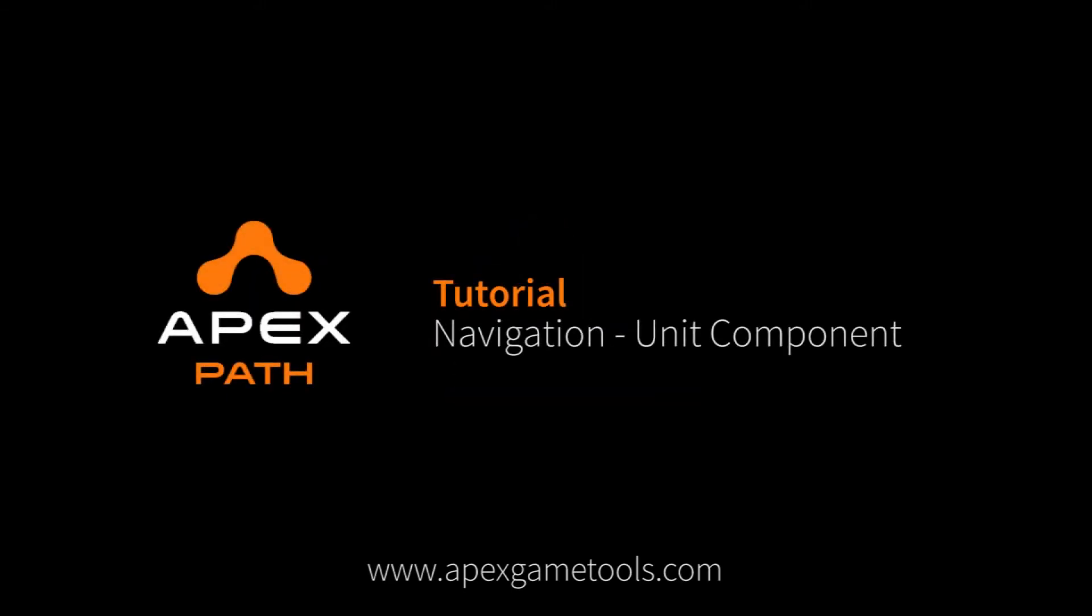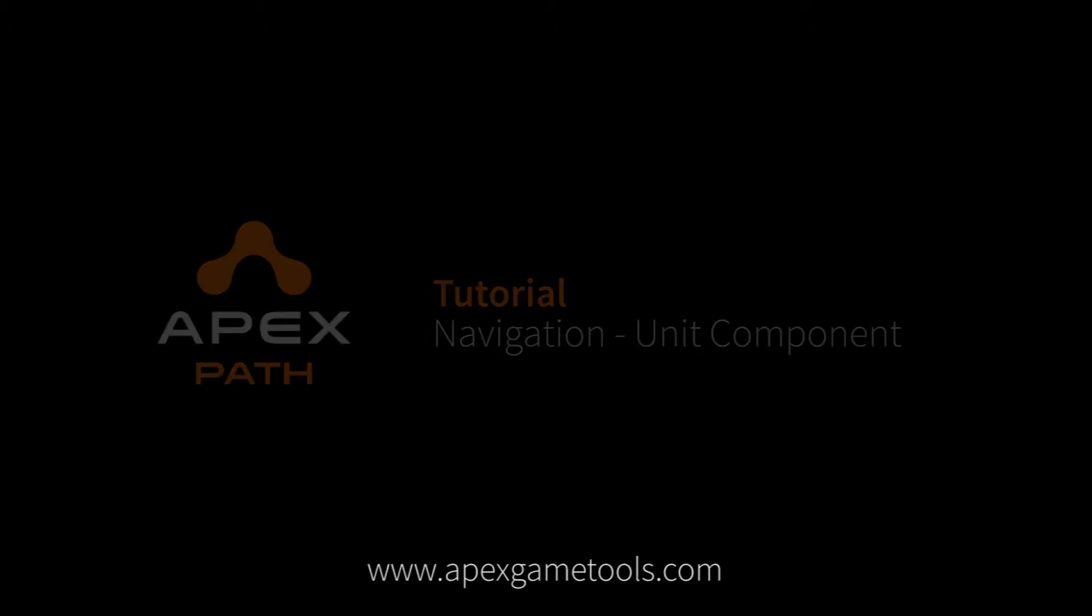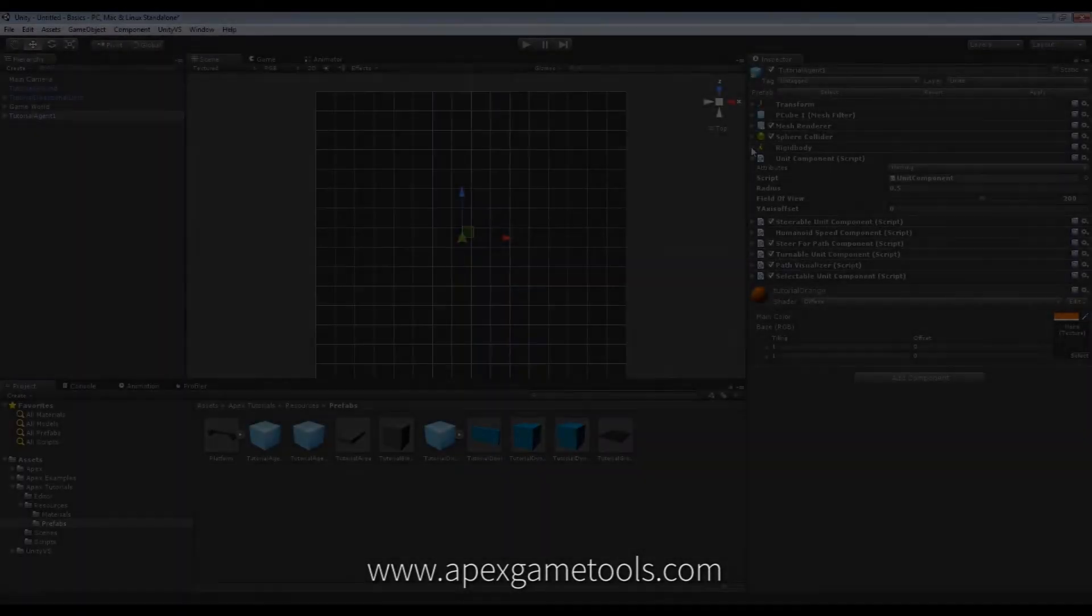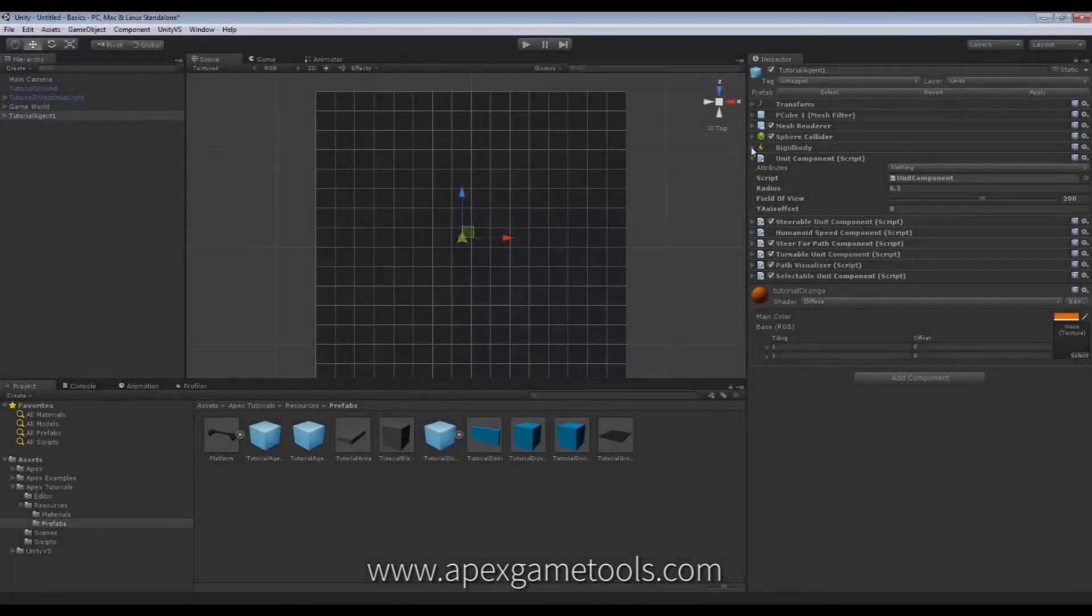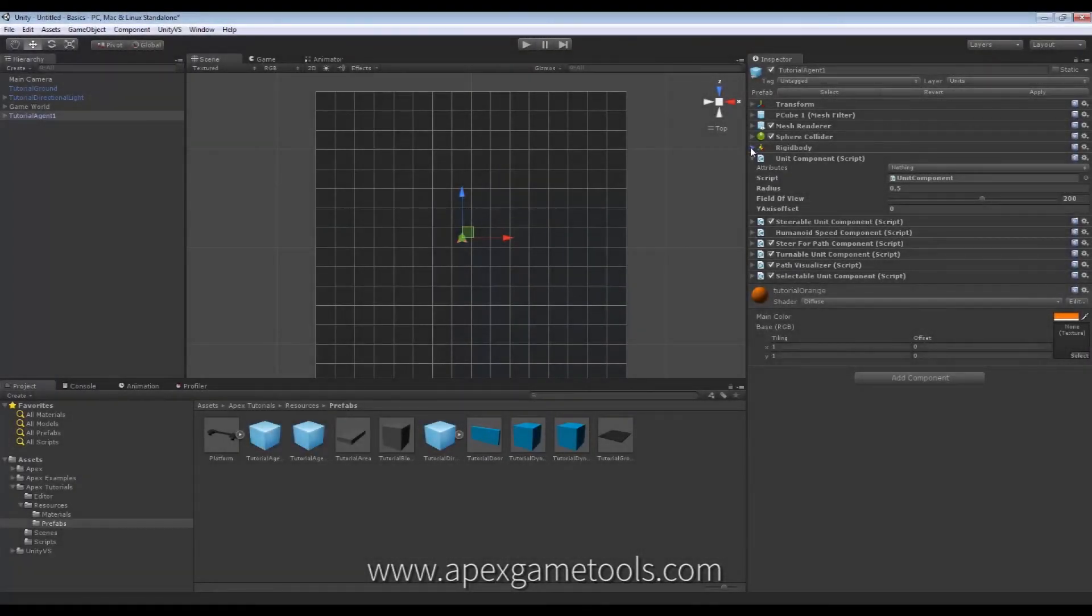Hi, this is Thomas from Apex Game Tools. In this video we'll be looking at the Unit component, which is one of the components that you would find on a Navigating Unit.